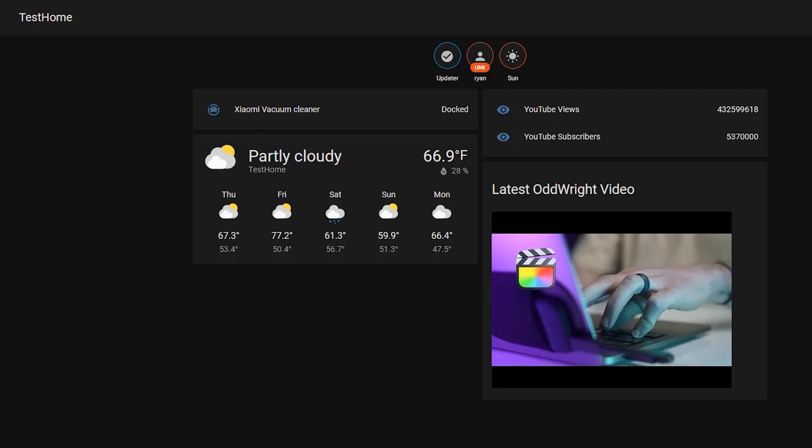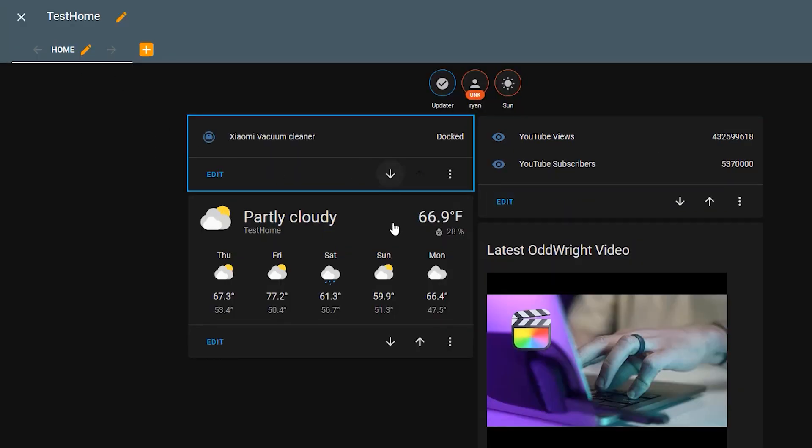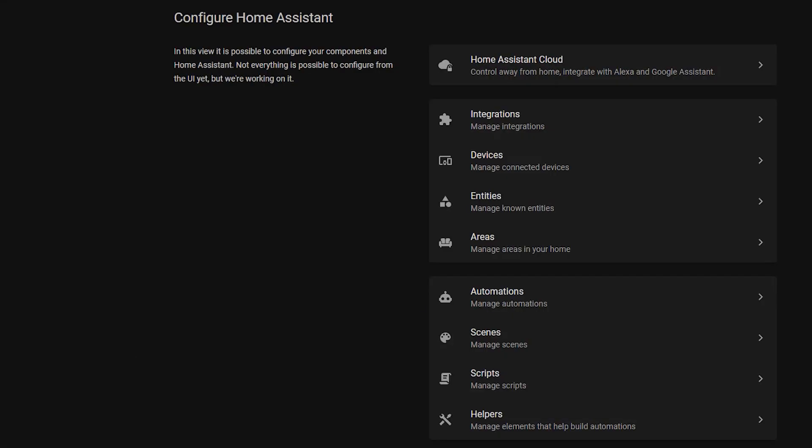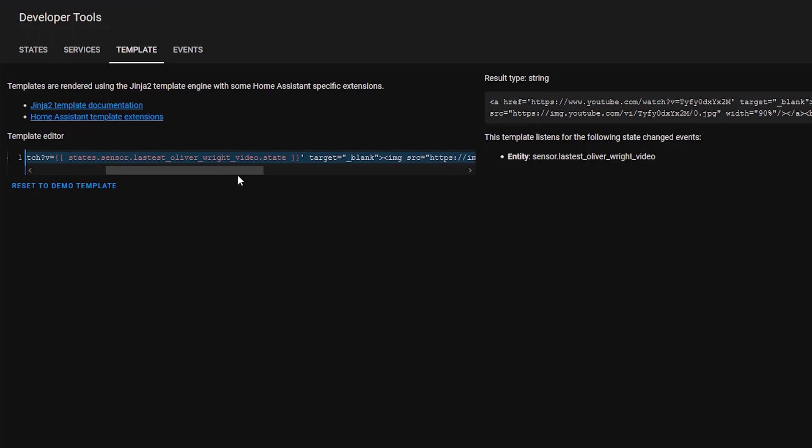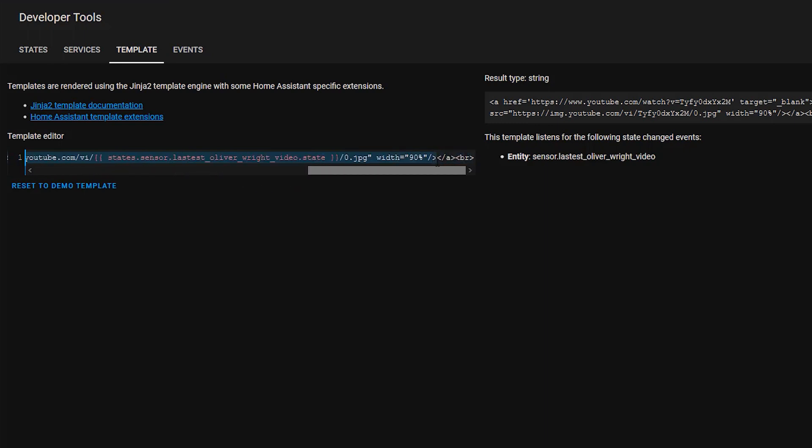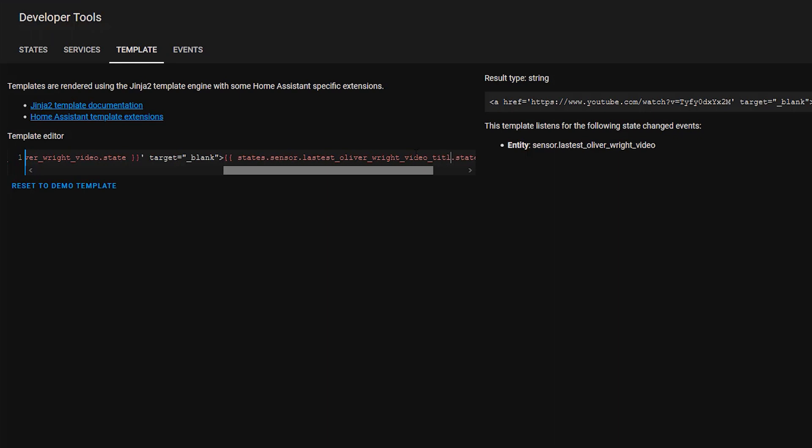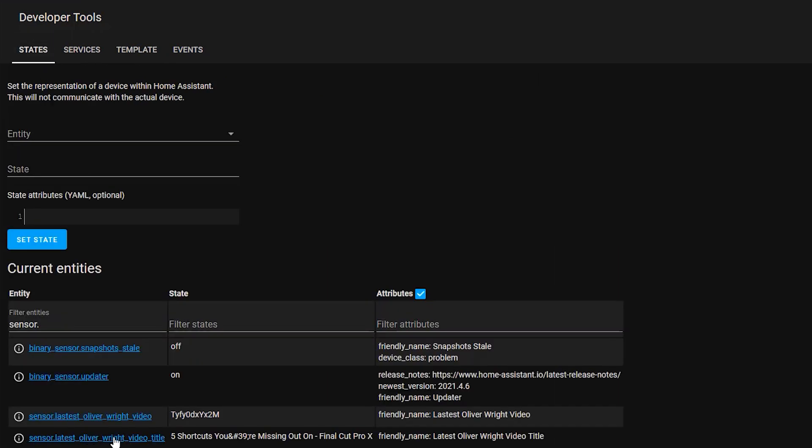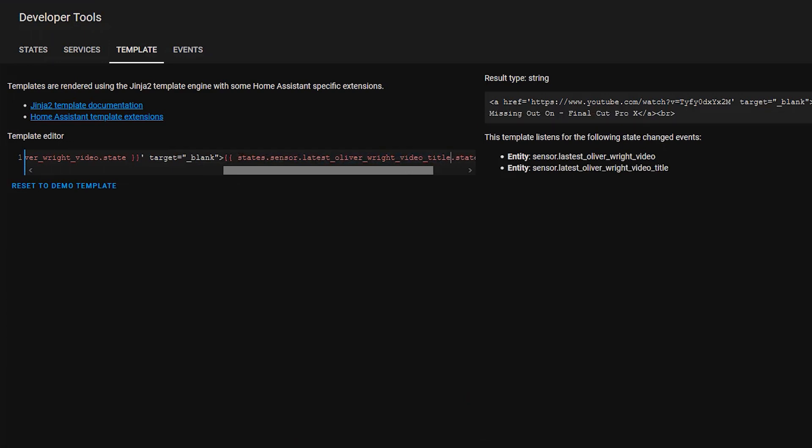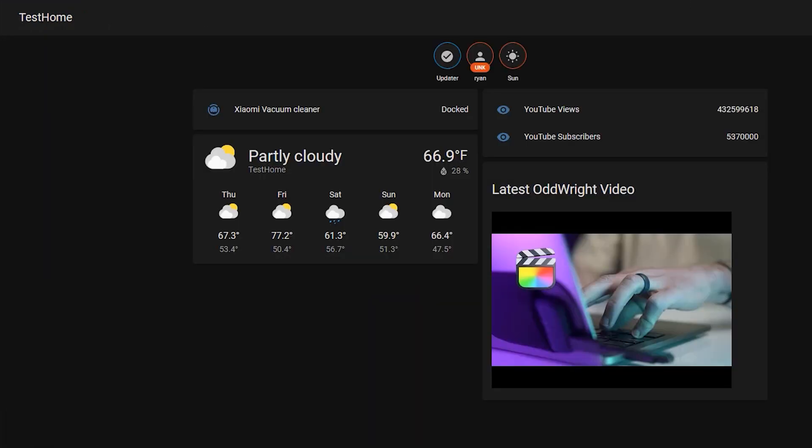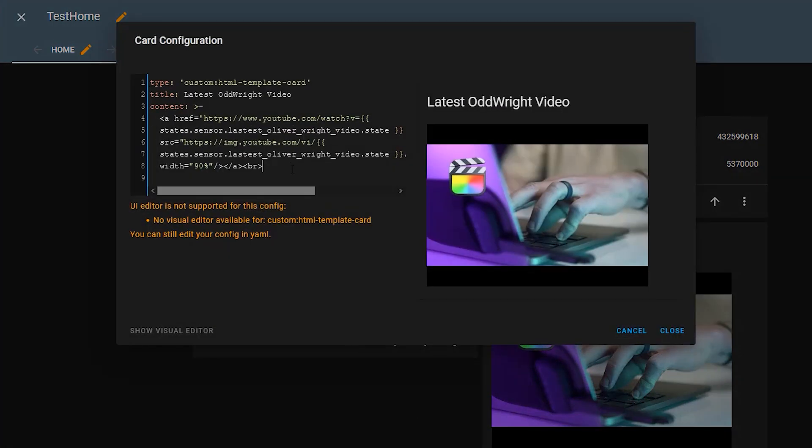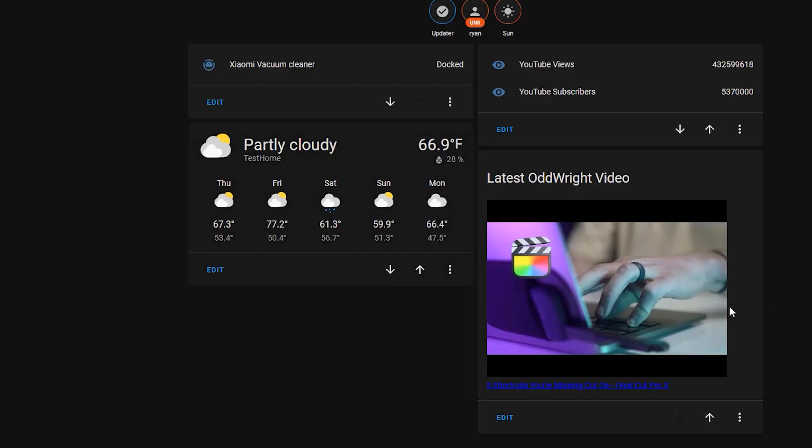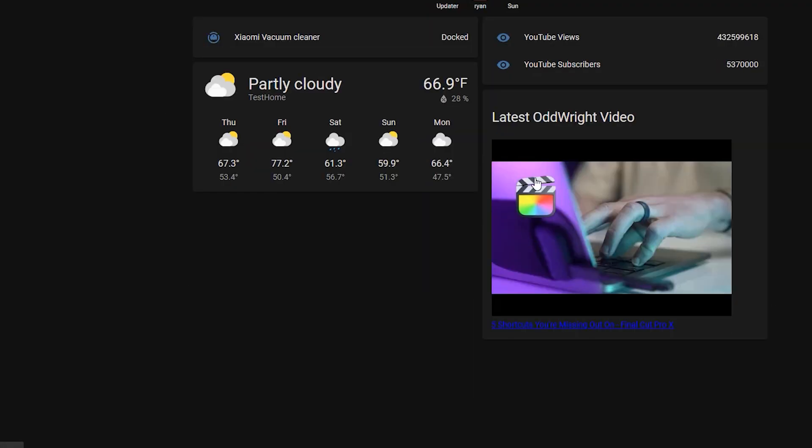Now if we close out of that we have a clickable link that takes us to the video that we want. So that part's working correctly now we want to add the title of the video down below which is quite simple. So again we want this to be a clickable link so let's pop back over into the template section and this time instead of having an image in here we want the title of the video. So we'll remove that whole image tag section and then in here now we want to replace that with the sensor that we created that has the video title in it. In my case it's latest Oliver Wright video underscore title so we go back over to states you can grab that name right here copy and then head back over to template and paste that in here and there we go that looks correct. So let's grab this URL again go back to overview edit dashboard and save and there we go now we have a custom card.